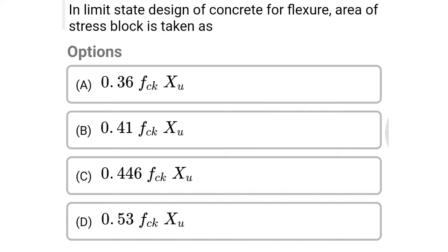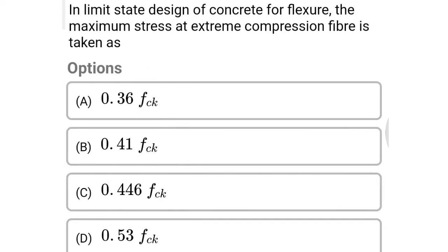Next question: in limit state design of concrete for flexure, the area of stress block is taken as option A 0.36 fck xu, option B 0.41 fck xu, option C 0.446 fck xu, option D 0.53 fck xu. The correct answer is option A: 0.36 fck xu.